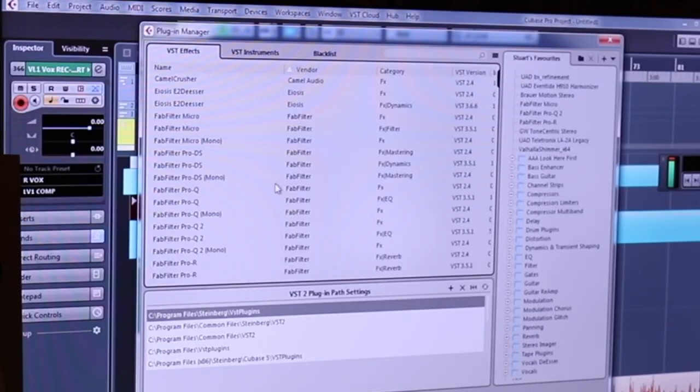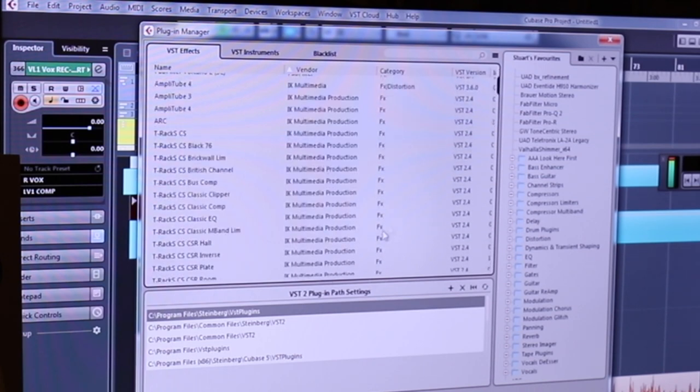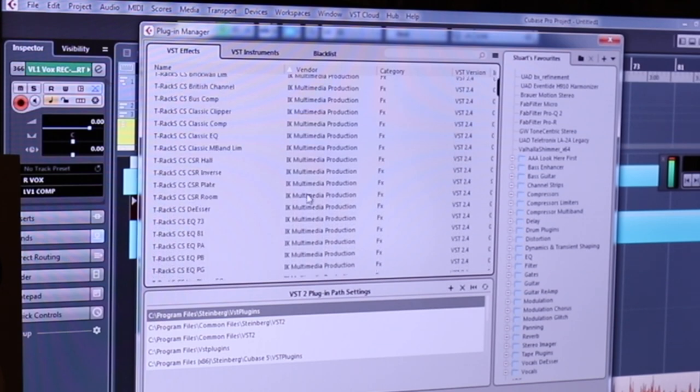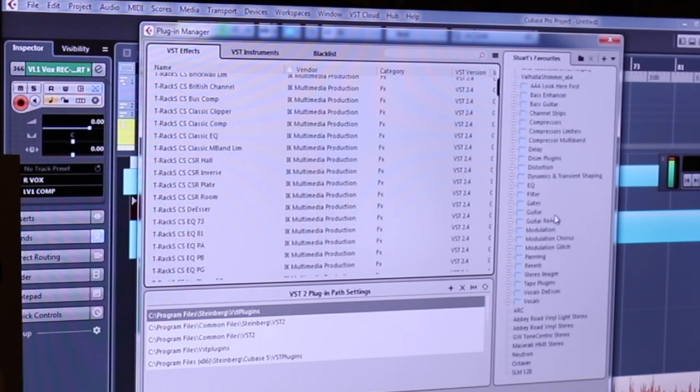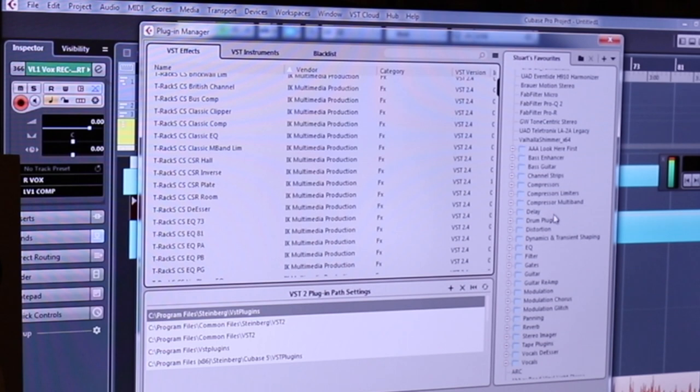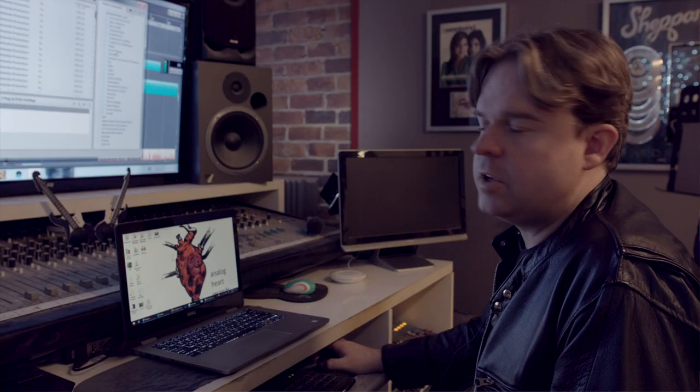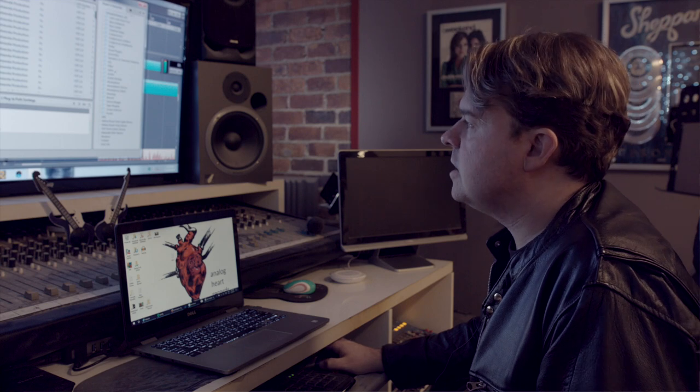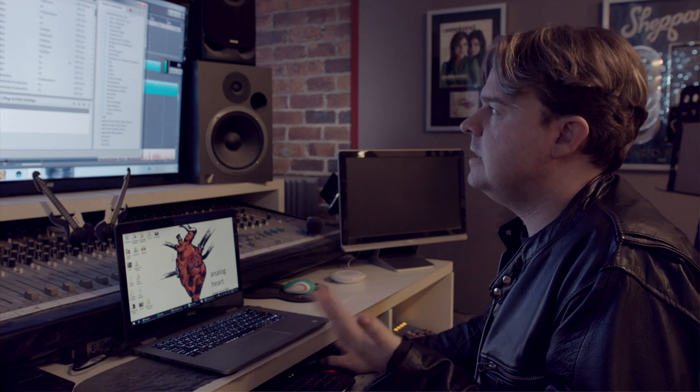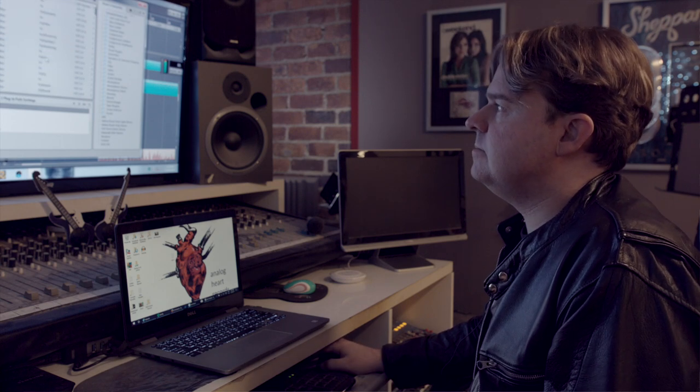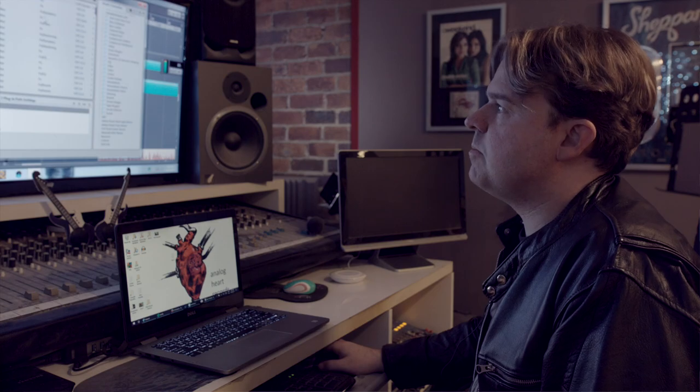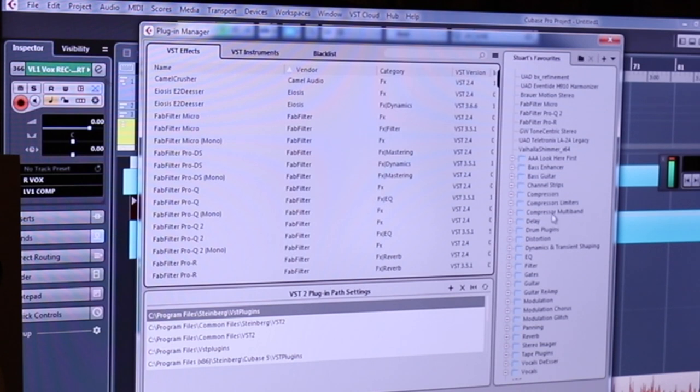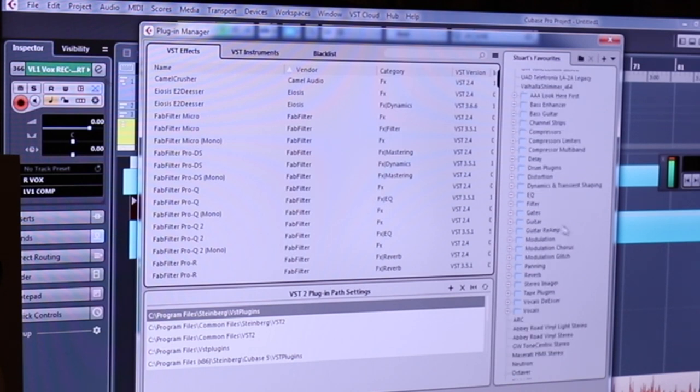So what I started to do was just in my favorites category, just drag over the things that I use all the time, and the correct versions of them. And then from there, I started to categorize them in a way that made sense to me. Obviously Cubase does that for you as well, but it doesn't always get everything. Not every plugin will be properly named or properly categorized.